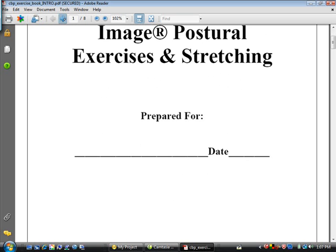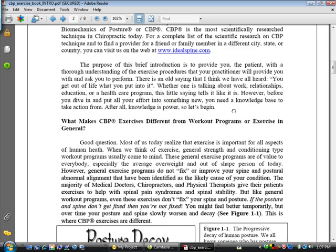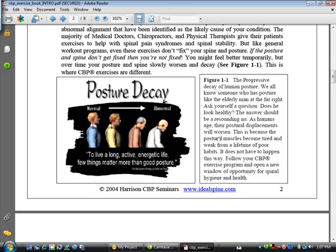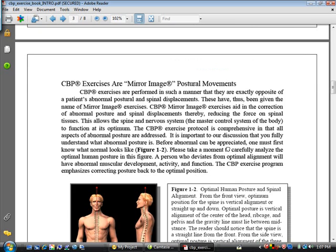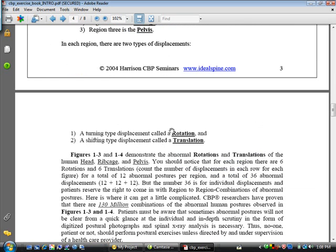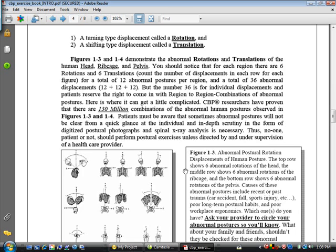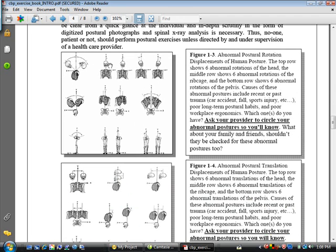On page two, it talks about the basics of a CBP corrective treatment program and what the differences between our exercises are and that of a typical chiropractor with functional exercises. It talks about posture decay and why our mirror image exercise protocol is different, what normal spine structure is, and the difference in rotations and translations. So patients ask — especially the analytical types — and on this page you're going to want to circle the patient's abnormal postures.